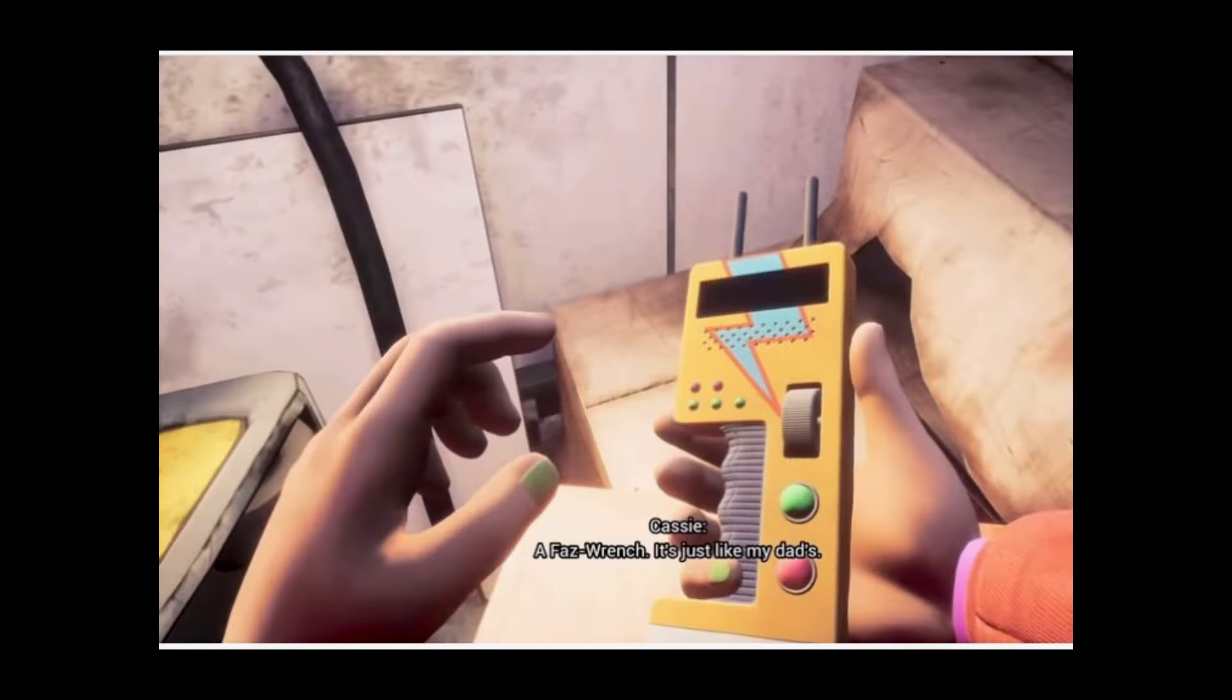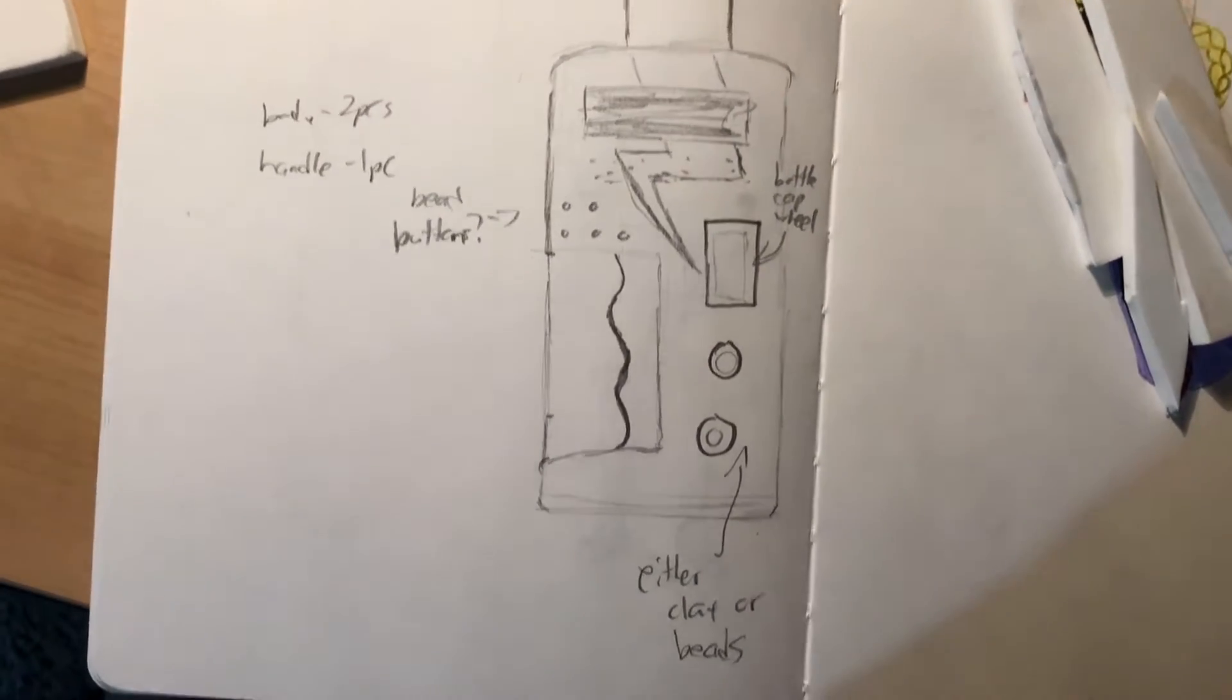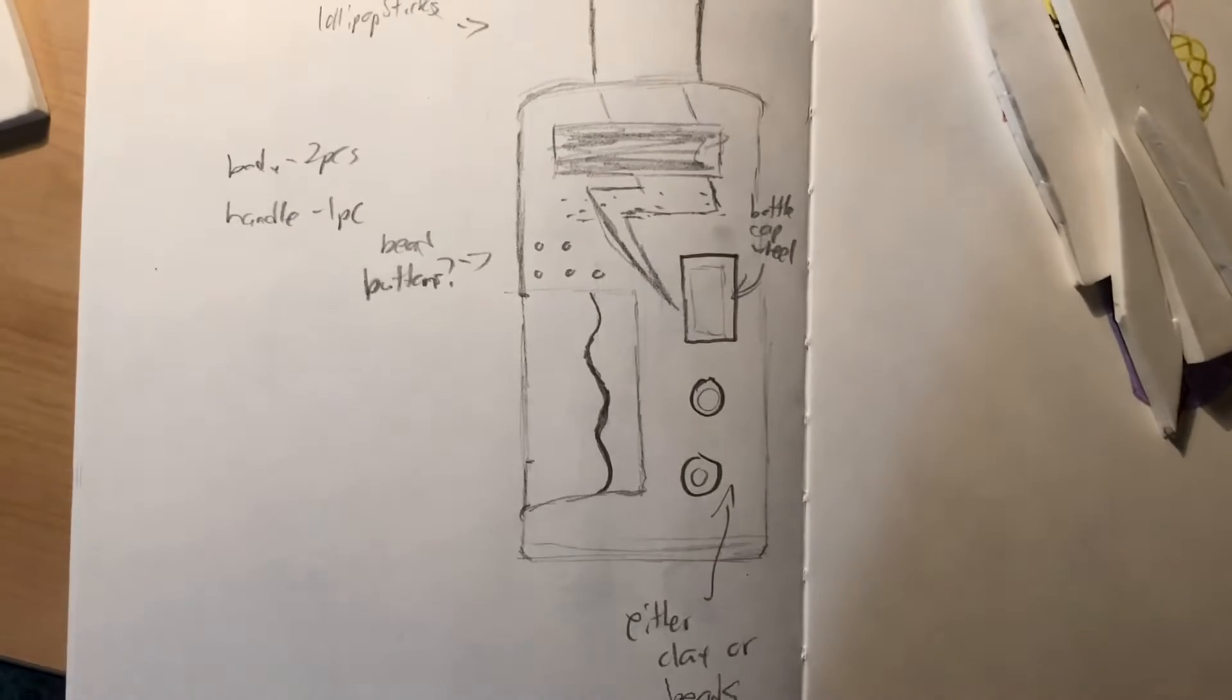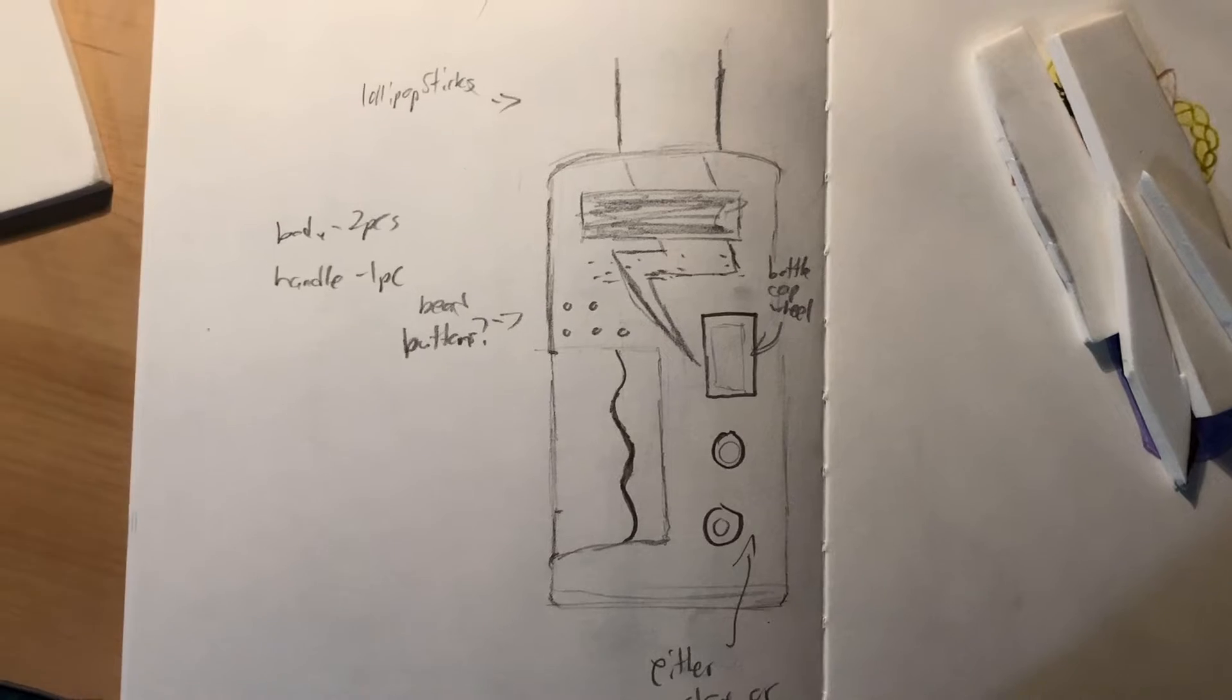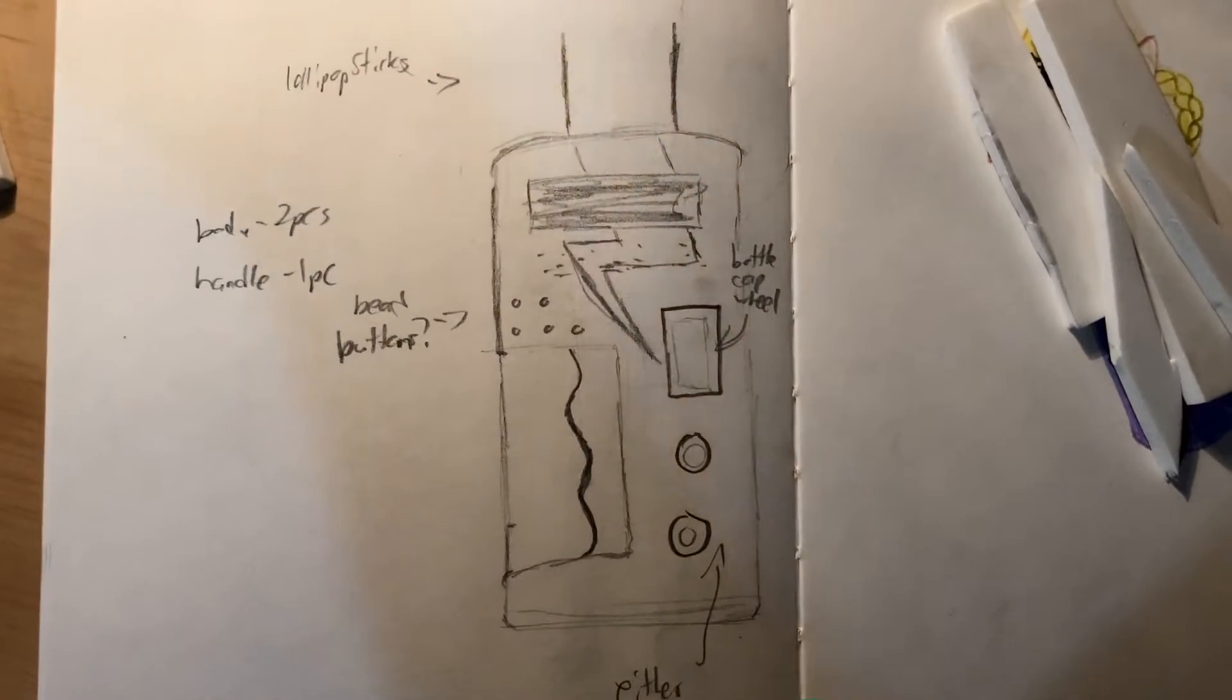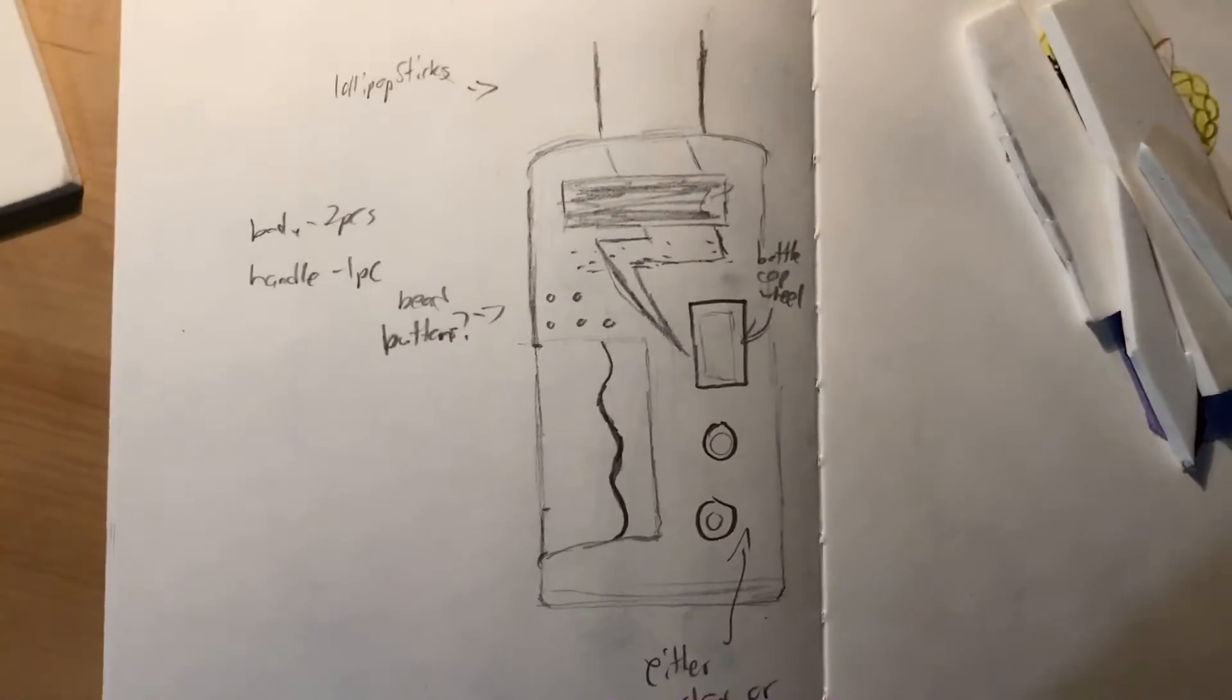Someone at Steel Wool Studios made a cool prop and expected me not to get inspired? Let's make a faz wrench. This is basically what I envision it to look like and be about the size of. I also have written down what materials I'm going to use. I scaled it to be slightly smaller than I think it's going to be, because I want it to seem like it would look pretty big in a child's hand, but average size in an adult's hand, because we are playing as a kid in the game.